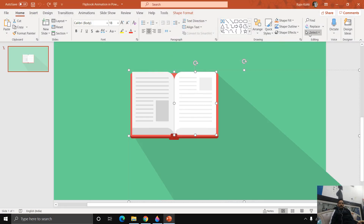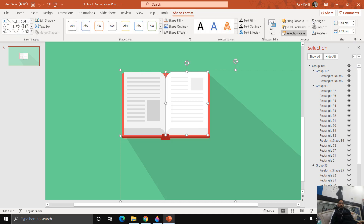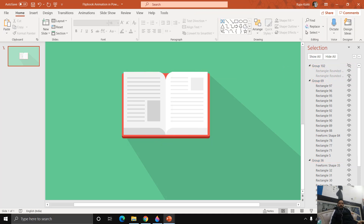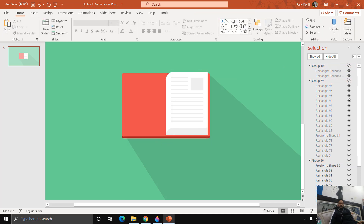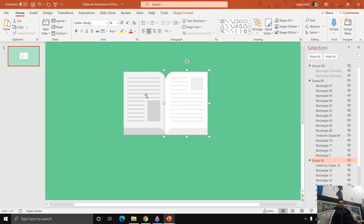I will open the Selection Pane and ungroup all of these objects. I will take just one page and hide the rest. We need to convert this single page into a 3D object. If you want, you can use a different design for the right side page and convert it to a 3D object using the same techniques I am going to show you.